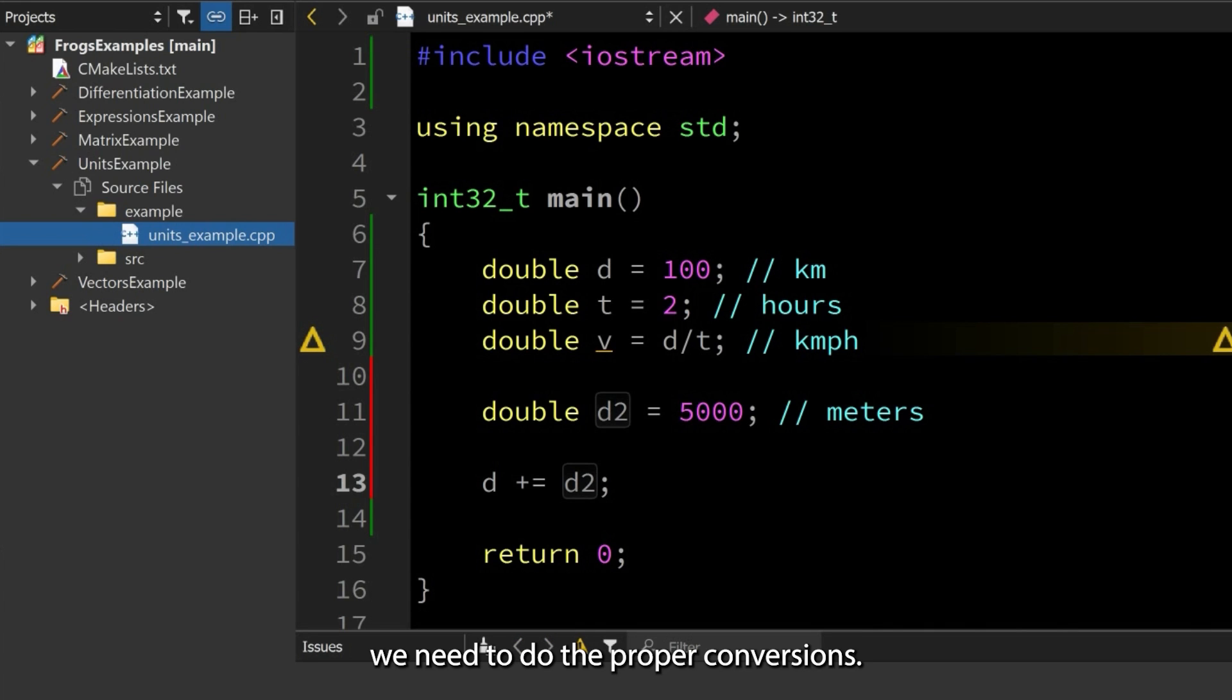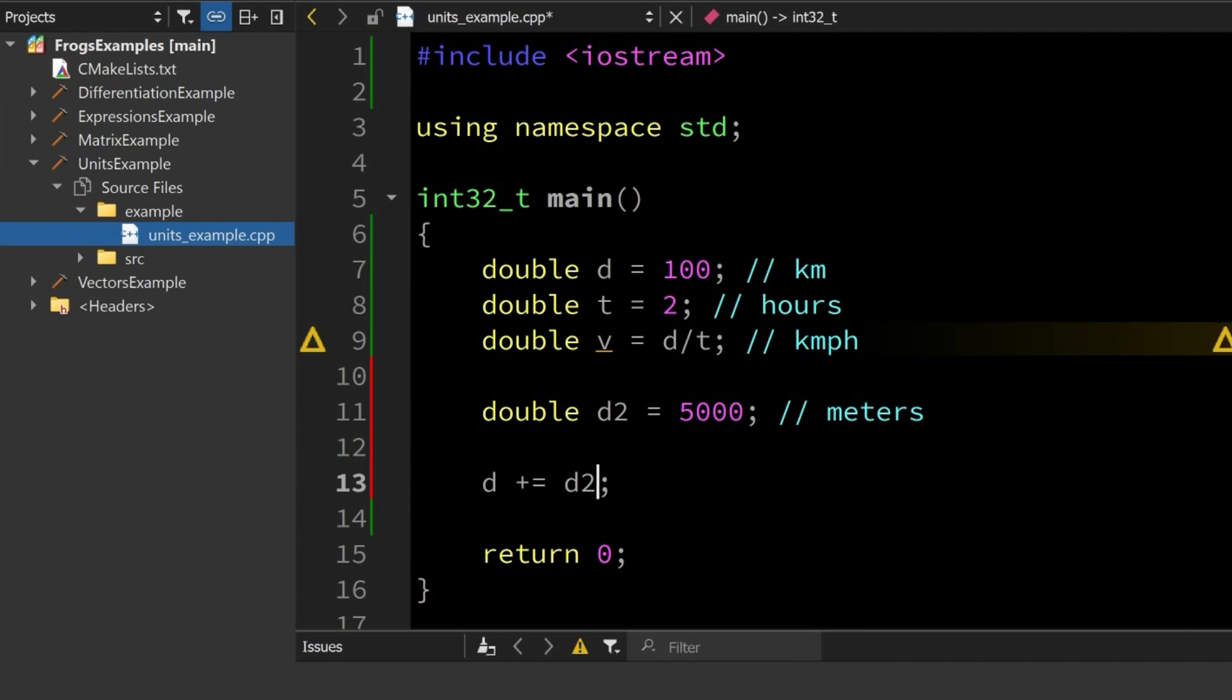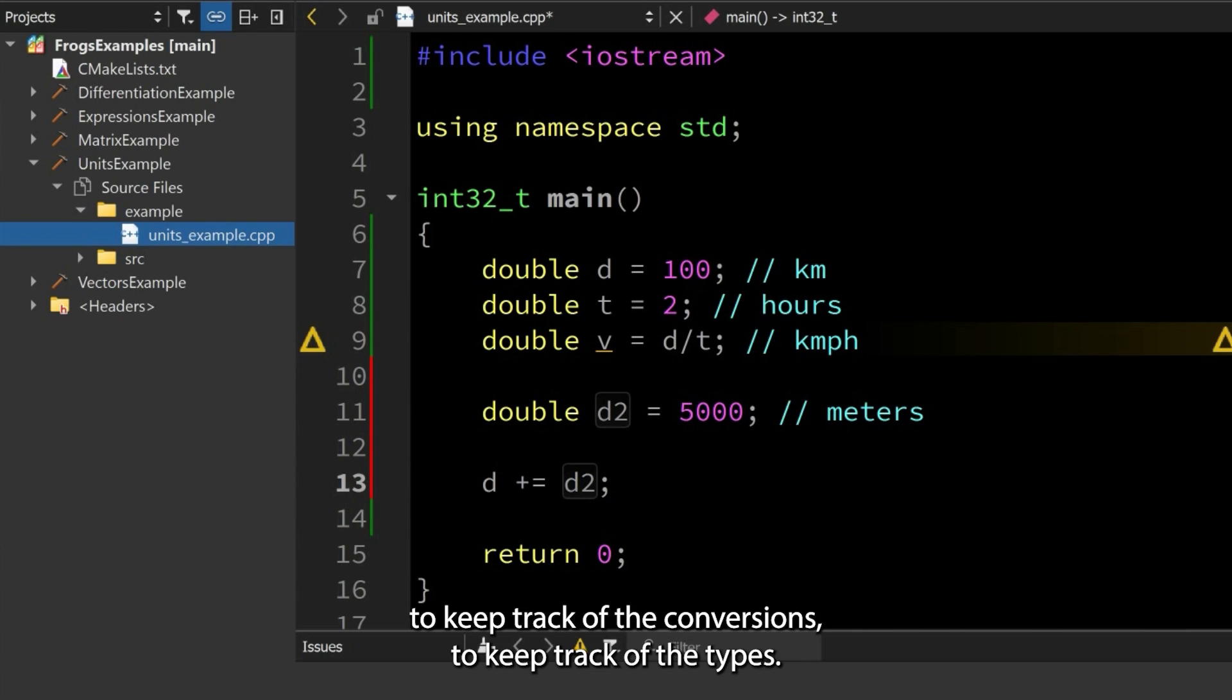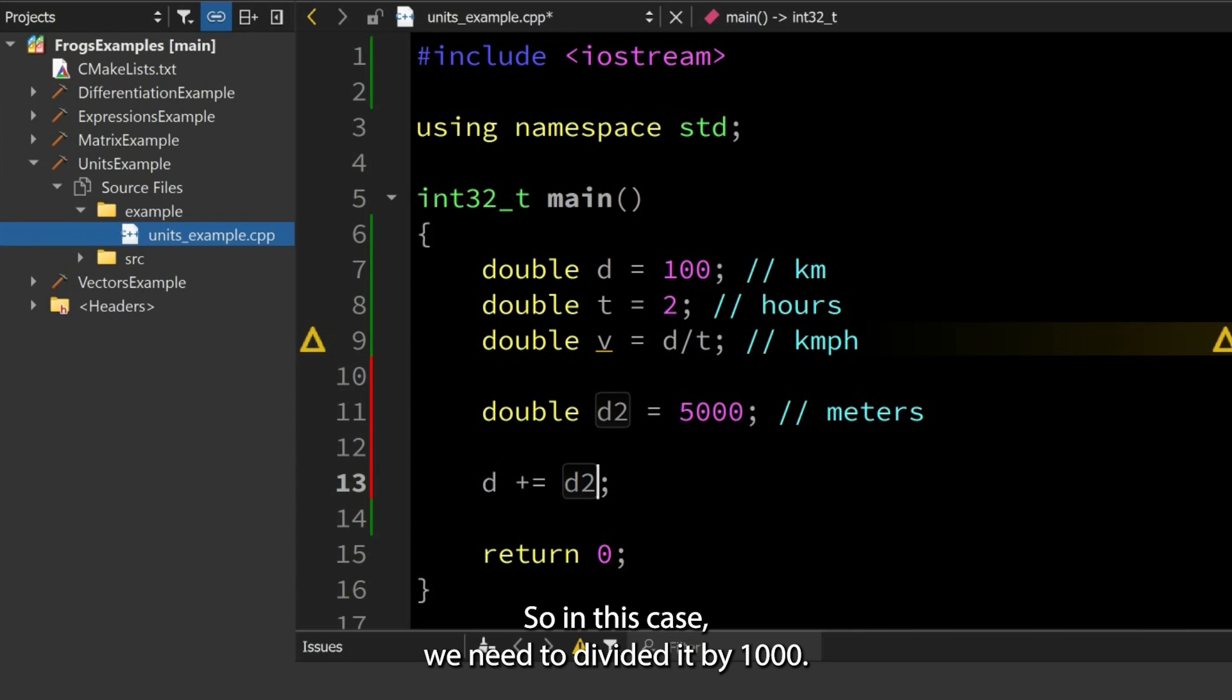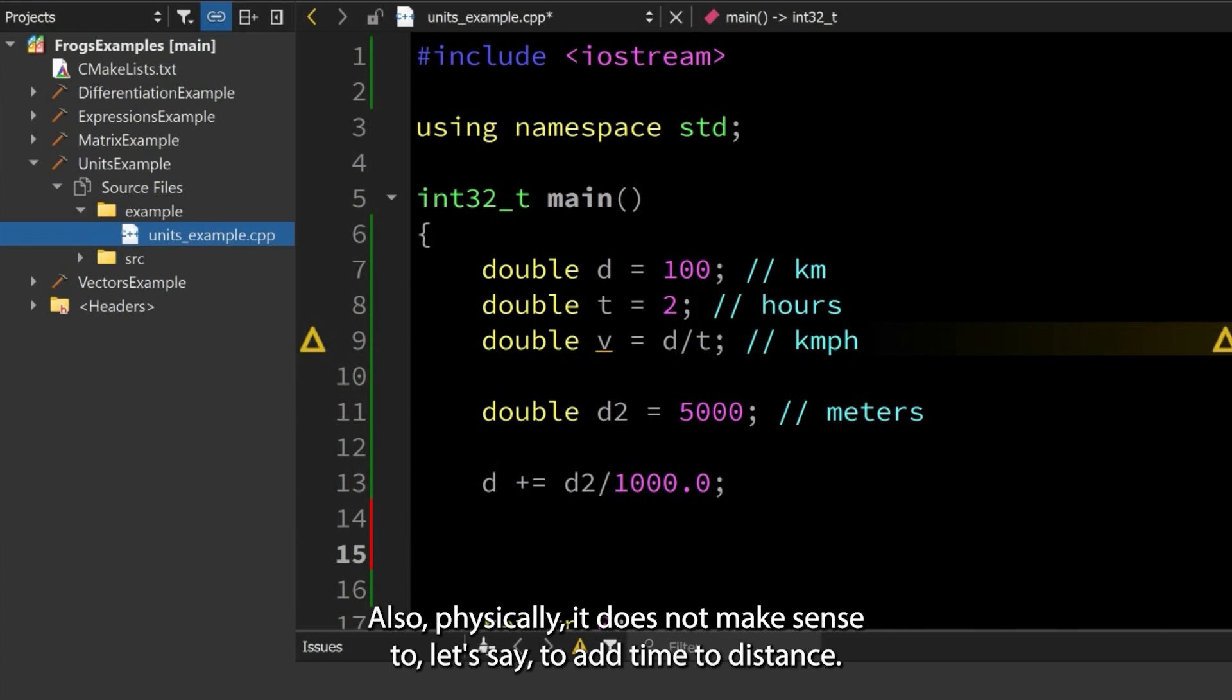If you don't do the conversion, the compiler will not stop you and will let you make this mistake. So it's your responsibility to keep track of the conversions, to keep track of the types. In this case, we need to divide it by 1000.